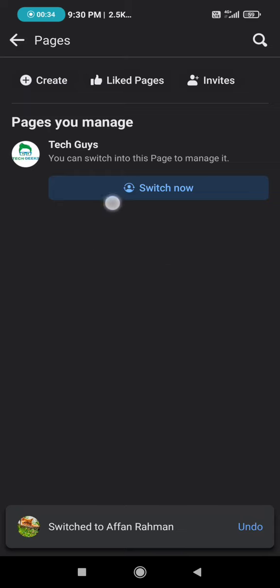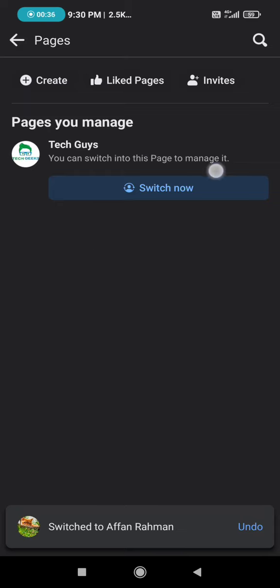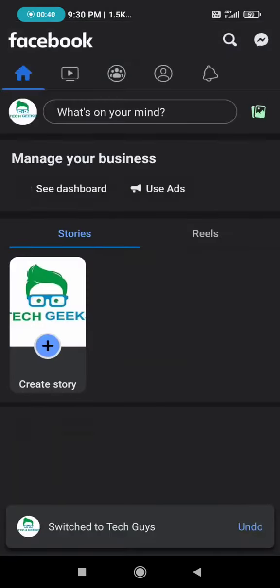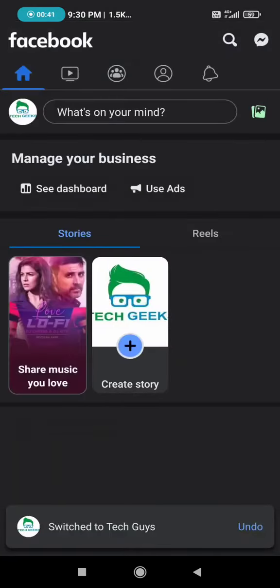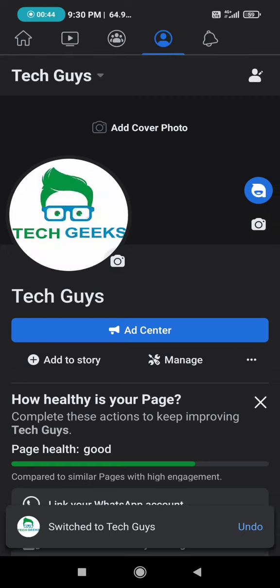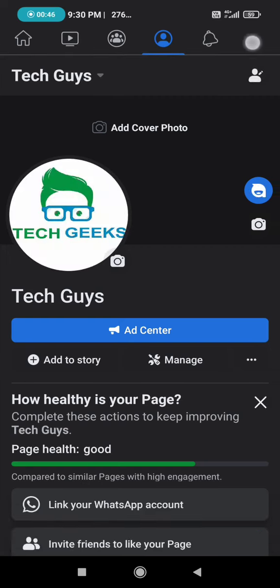Simply click on switch now. After clicking on switch now, you need to click on this profile icon here. As you can see, it is not appearing here but there is a section here if you click on it.